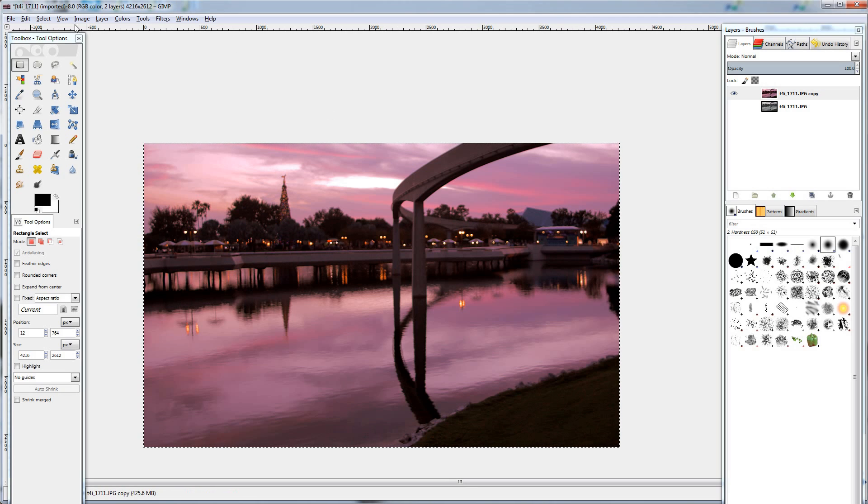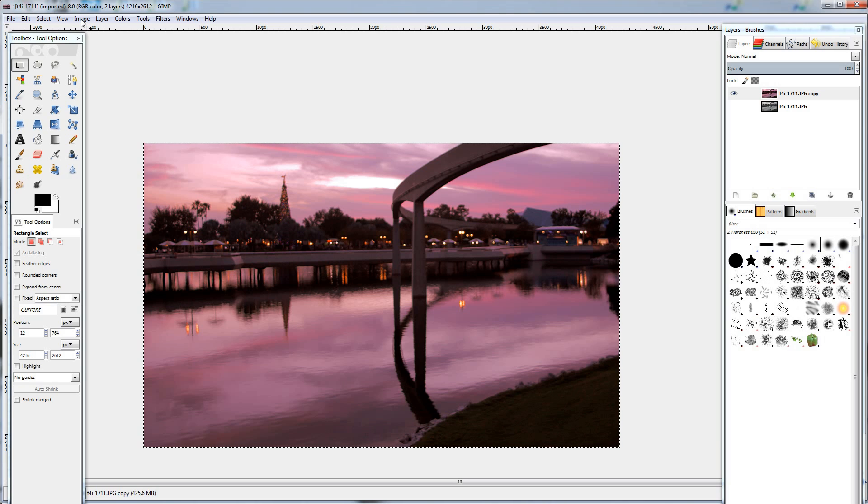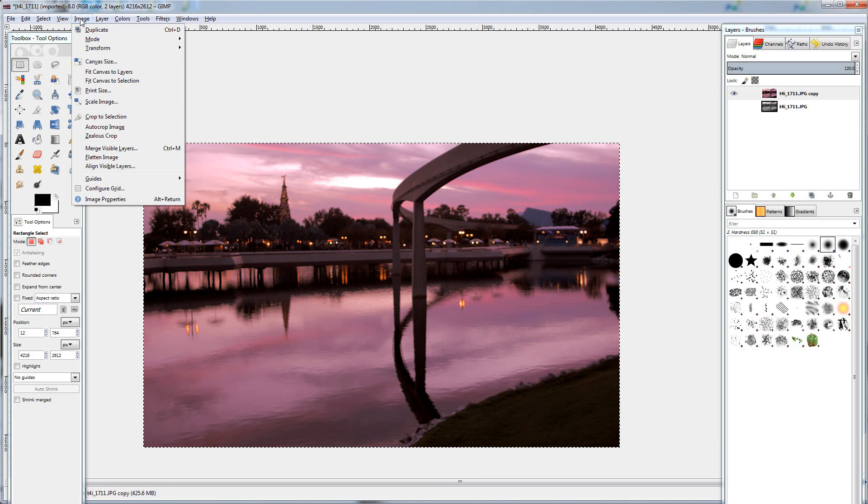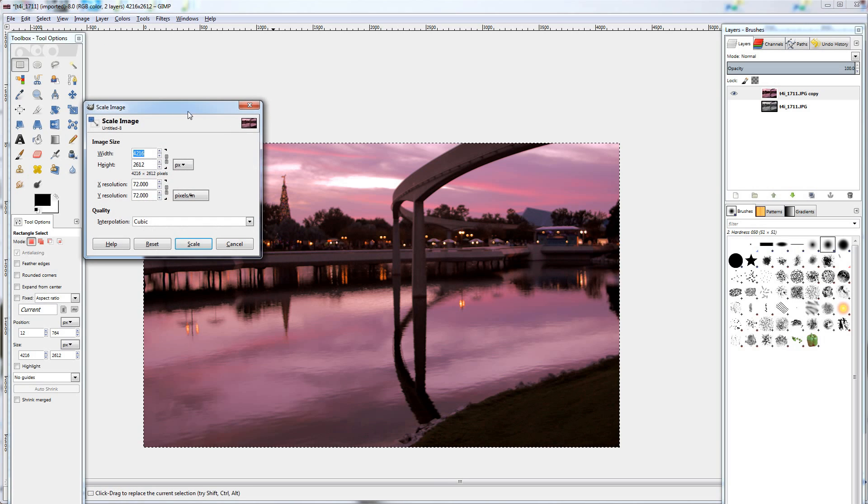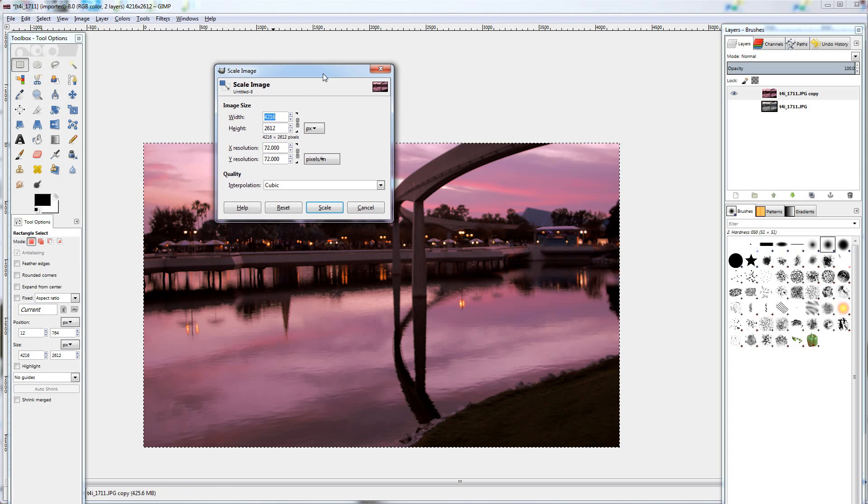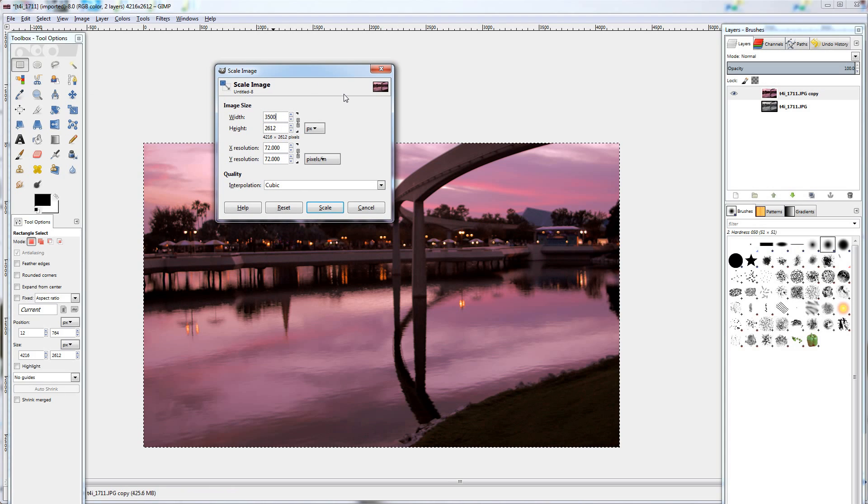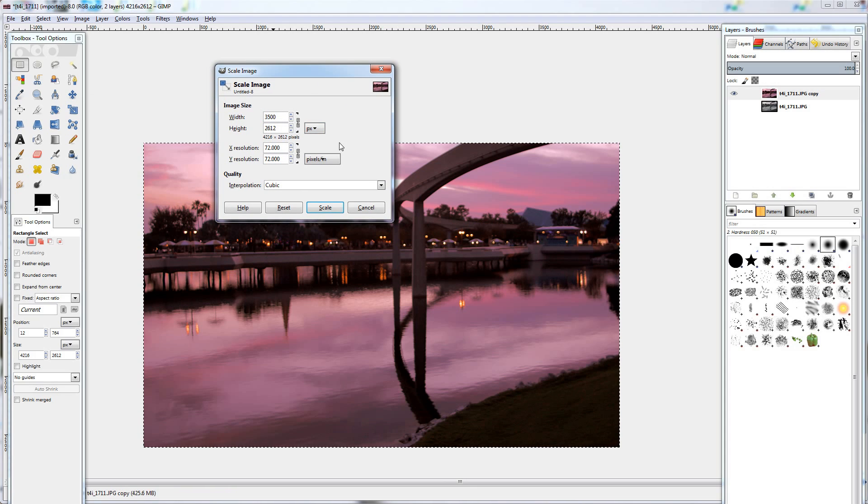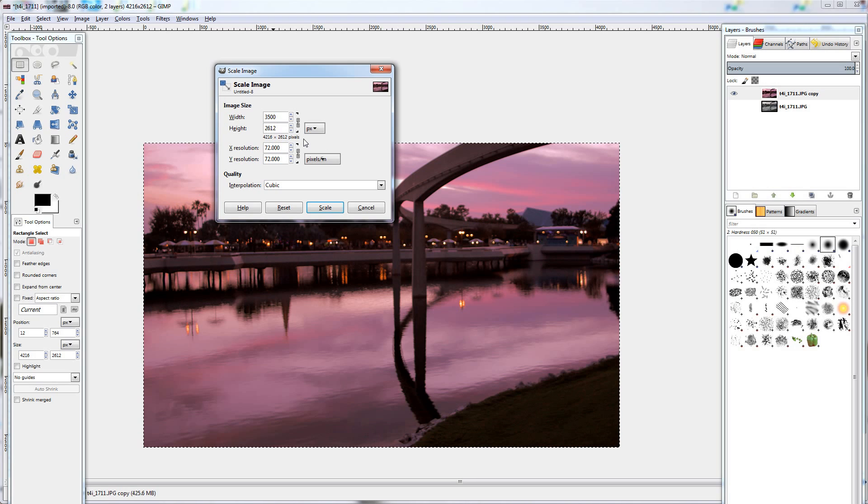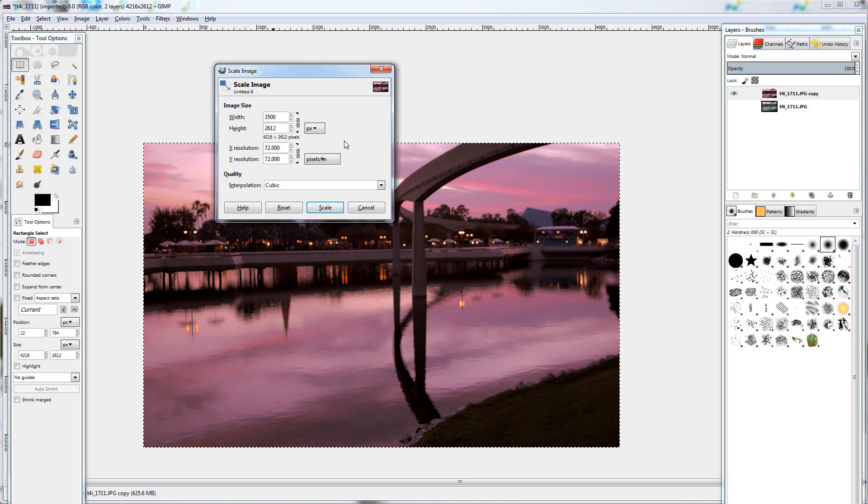Next, I usually like to resize my photos. So we're going to go image, scale image. For Facebook photos, I usually go 3500 pixels and that seems to work pretty well. Scale.